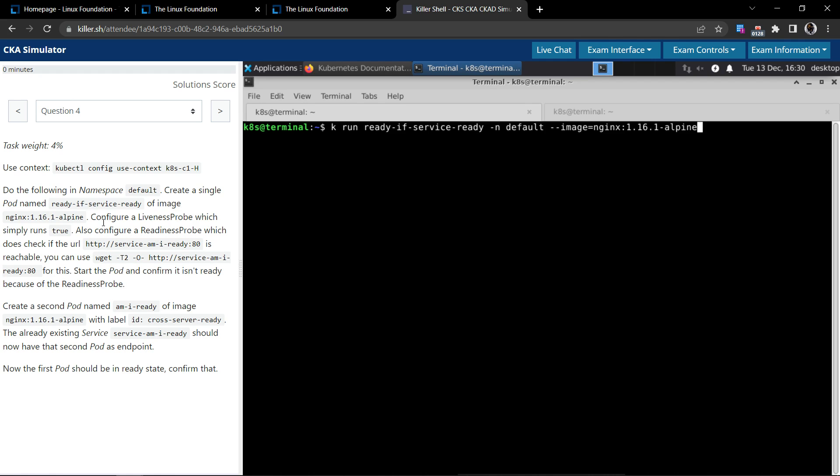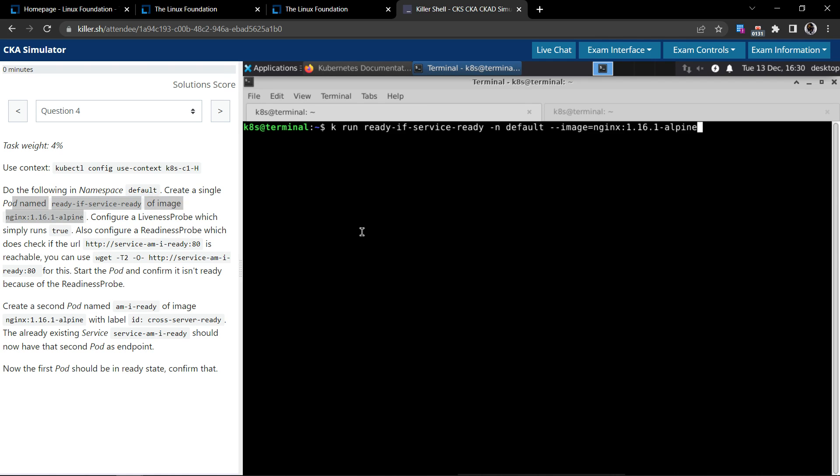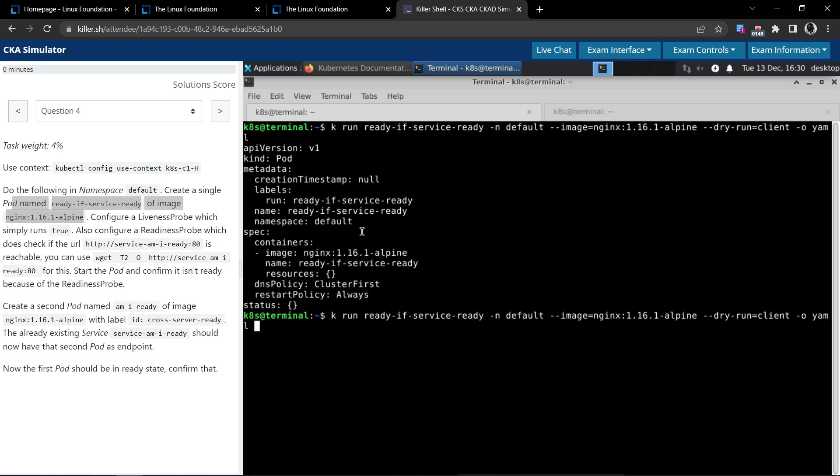Alright, so let's do this. First, liveness and readiness probe - we cannot do it right now. Let's grab the YAML configuration using dry-run equals client, output as YAML. Let's test it. Now write it to 4.yaml.